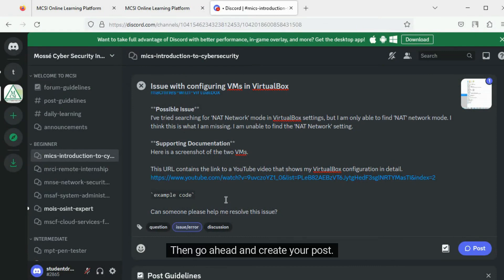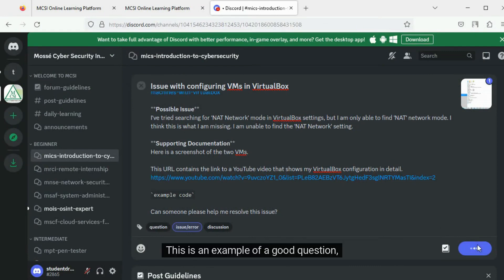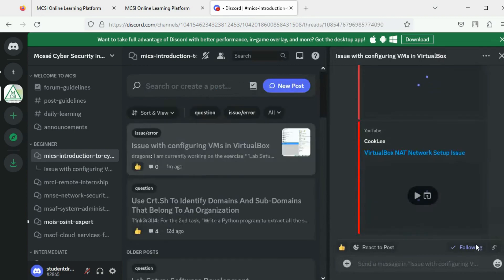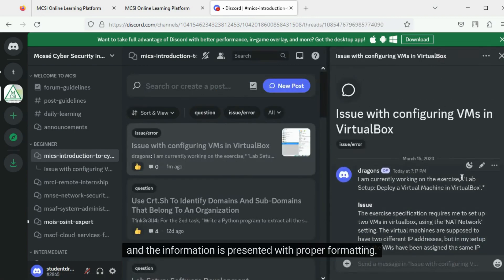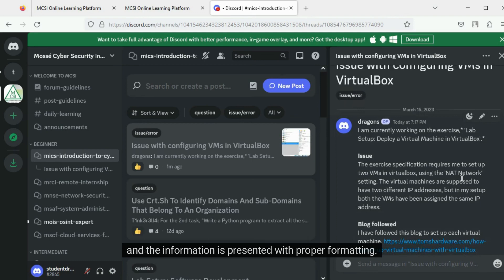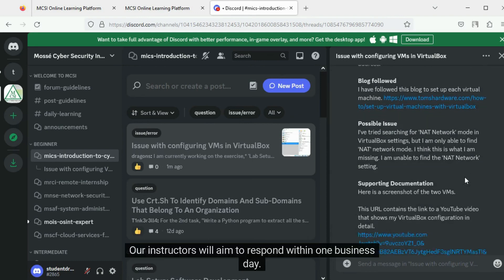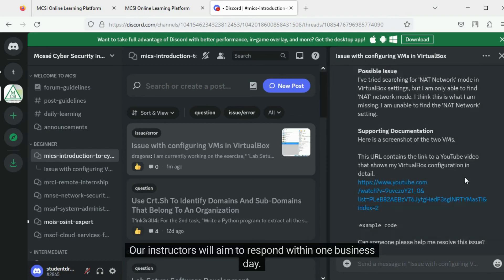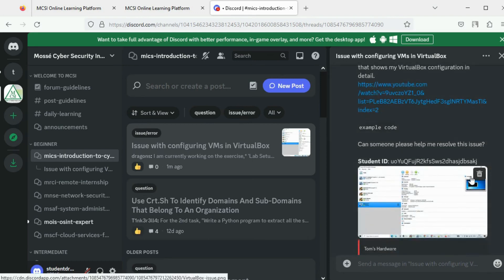Then go ahead and create your post. This is an example of a good question. The issue has been described clearly and the information is presented with proper formatting. Our instructors will aim to respond within one business day.